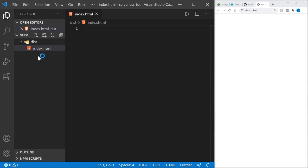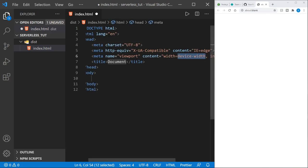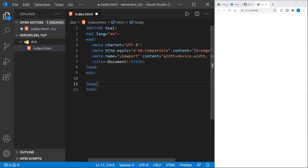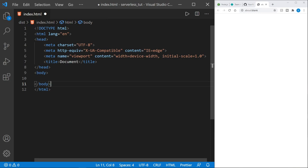Inside the dist folder we'll create our index.html. The first thing I do is type an exclamation mark for the Emmet abbreviation, choose that, and we get a skeleton of a page. I'm going to press Ctrl+B to hide the file tree and get just a little bit more room to see everything.